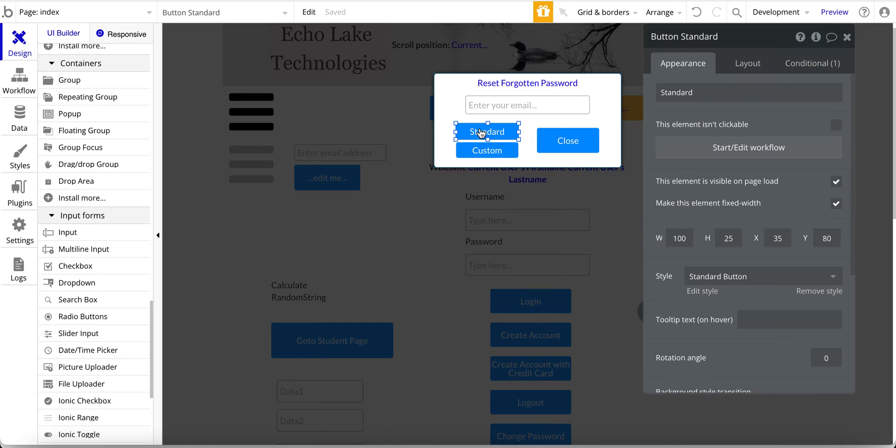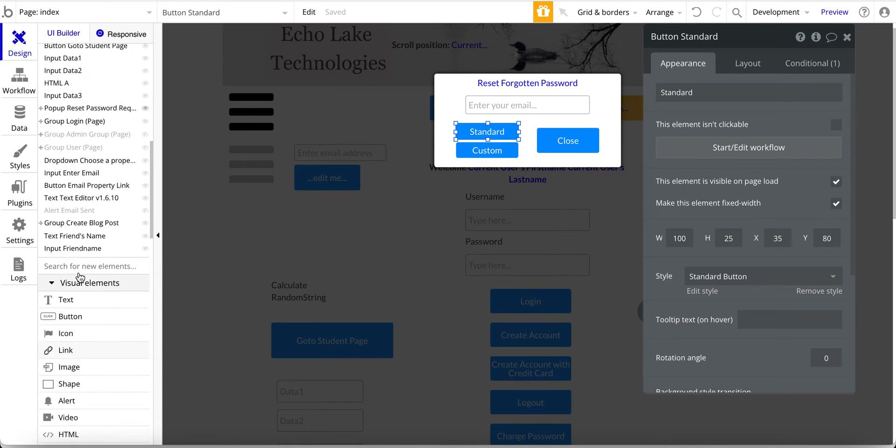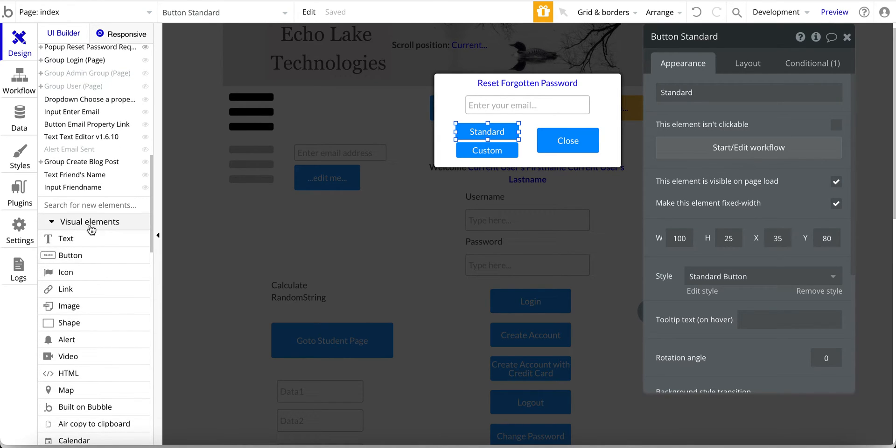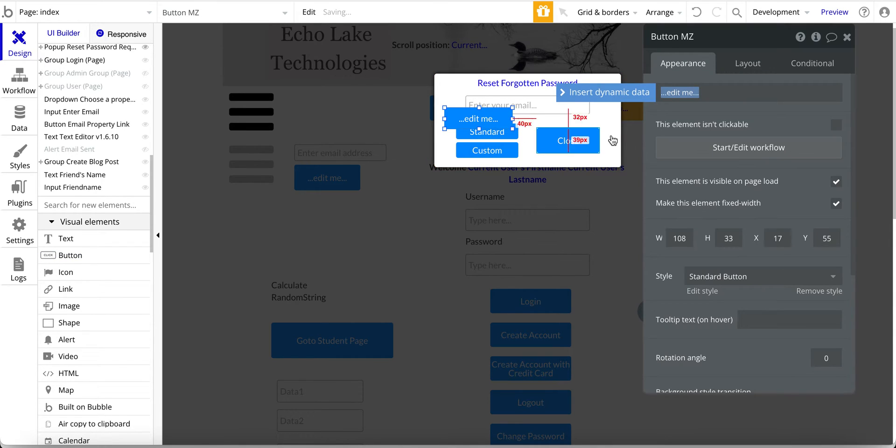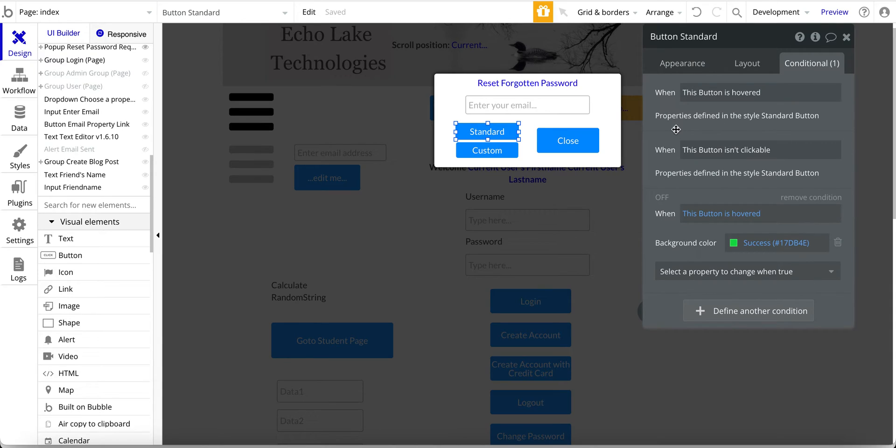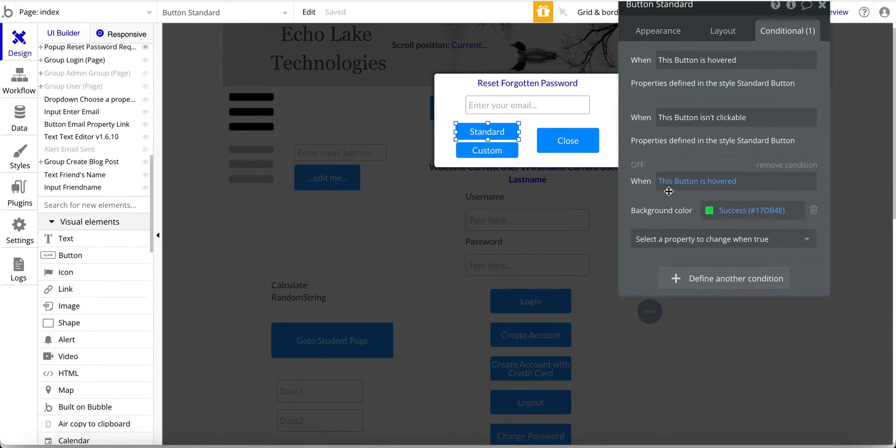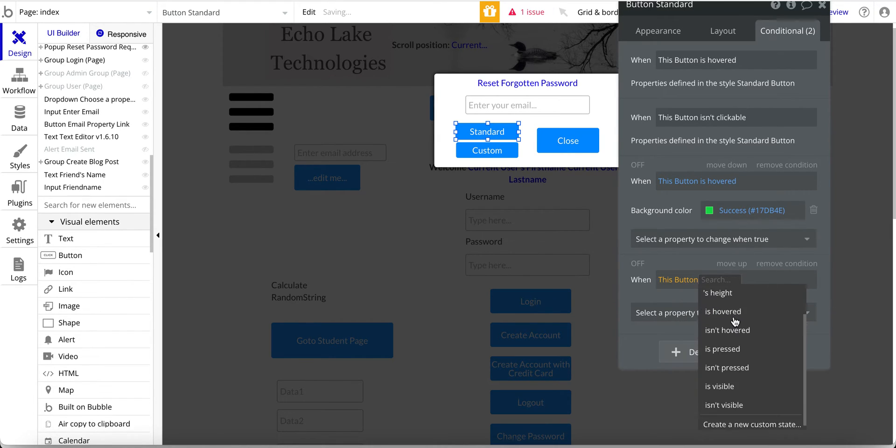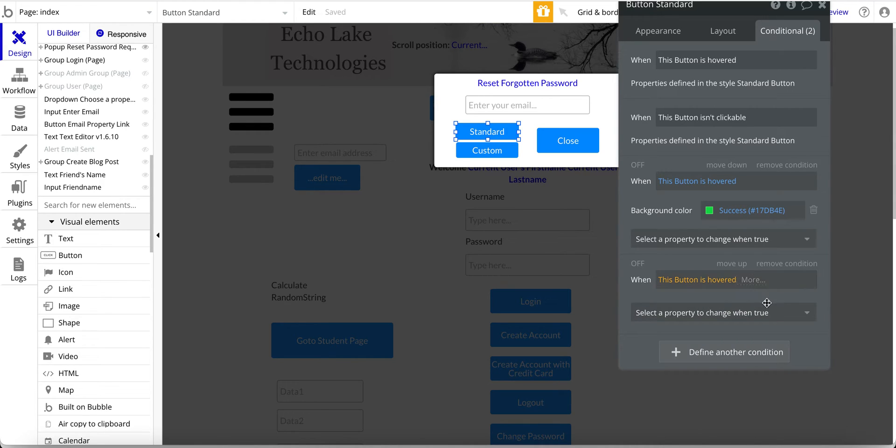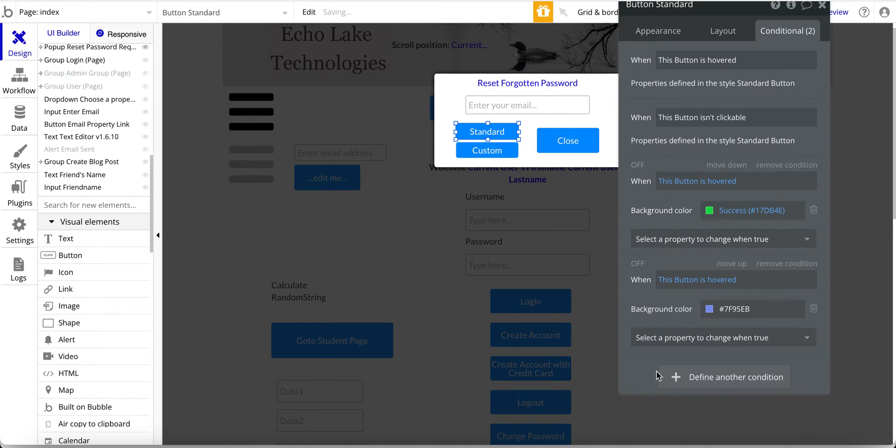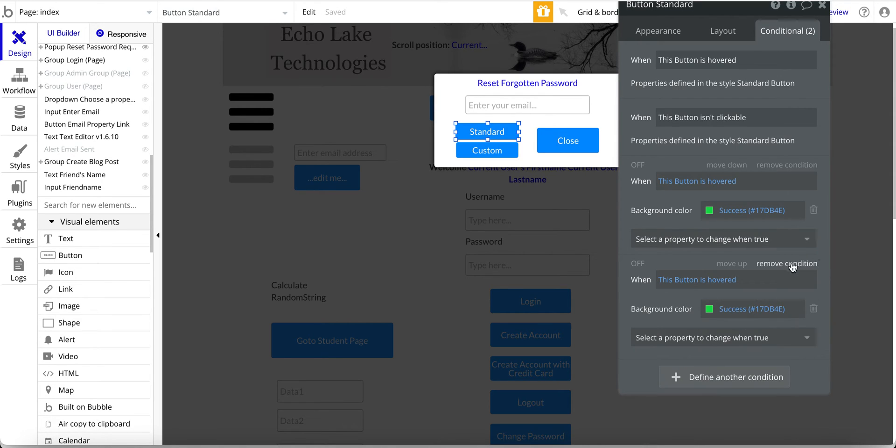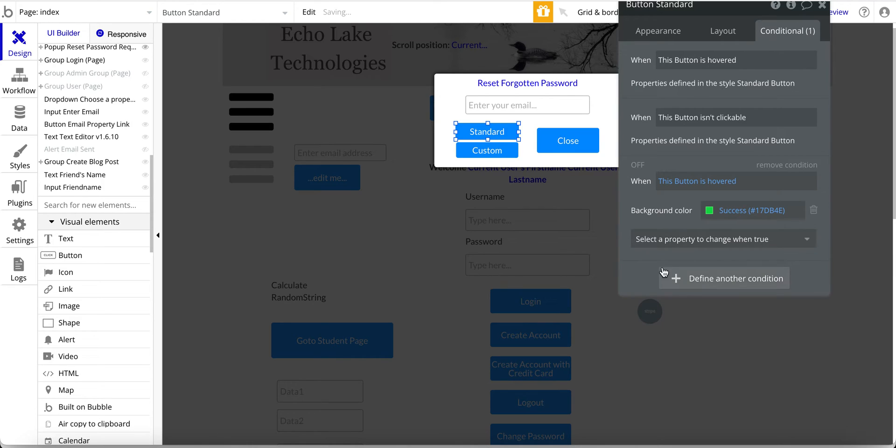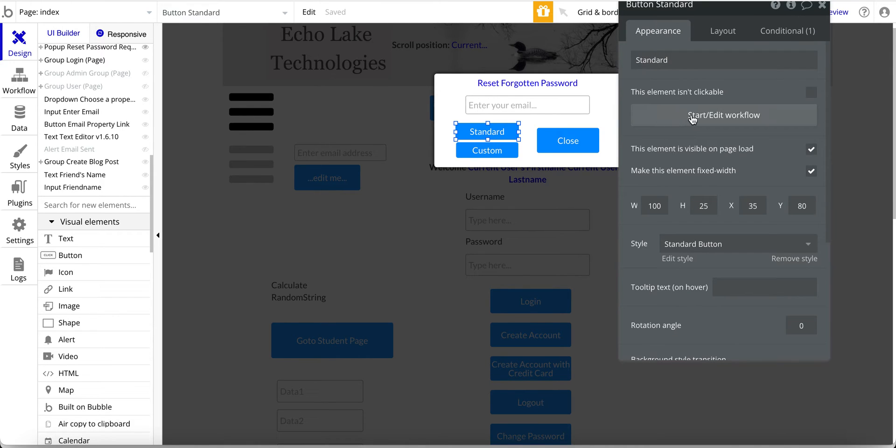Okay, so then we have these buttons, standard and custom, and so for button if you're not familiar it's right up here under visual elements, button like that, and then type in, this one was standard. And then what I have over here is I do have a conditional. I do like to put these conditionals in, and basically when the button is hovered it changes the background color. So to do that it's basically define another condition and then when this button is hovered, and then select a property to change and scroll down here to background color, and I just simply chose this green here. And so that's how you set that up.